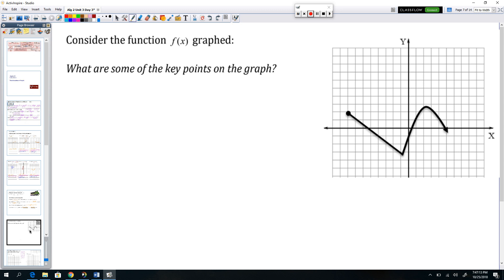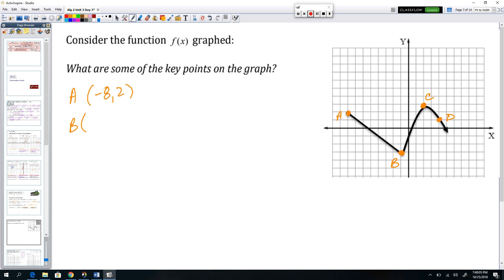For these types of translations on arbitrary graphs, we have to pull points off and transform each one individually. I know these aren't going through the points exactly, but let's say for teaching purposes these are the points. I'm pulling points A, B, C, and D to guide me. If I translate A, then B, then C, then D and connect them as they were originally connected, that will keep things in order. A is (−8, 2), B is (−1, −3), C is (2, 3), and D is (4, 1).